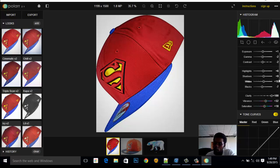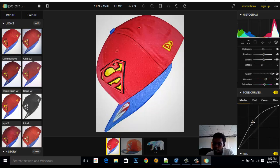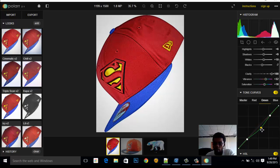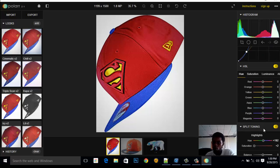Next we have Tone Curves. You can adjust the Master curve for overall light, or adjust individual channels: Red — making all reds stronger; Green — adjusting green; and Blue — you can adjust the blue. This effect is quite nice, so let's maintain that.